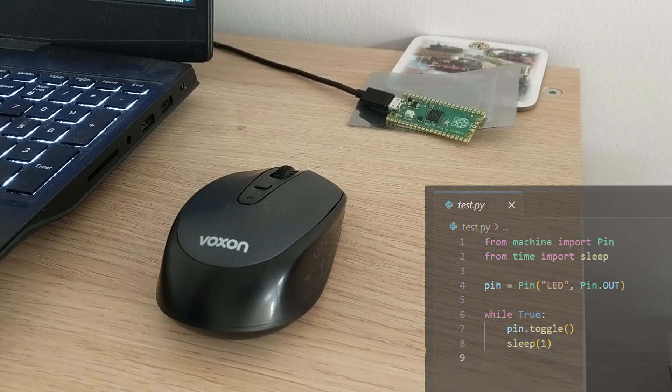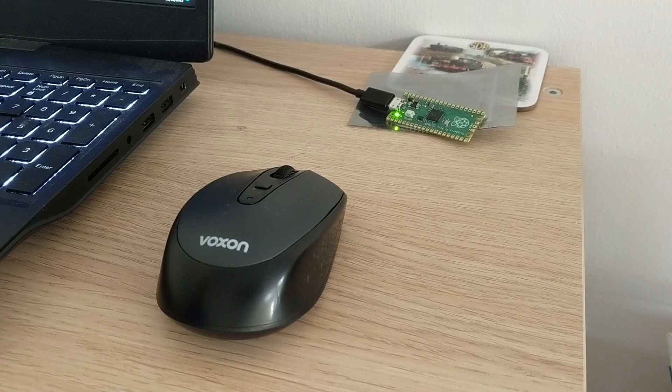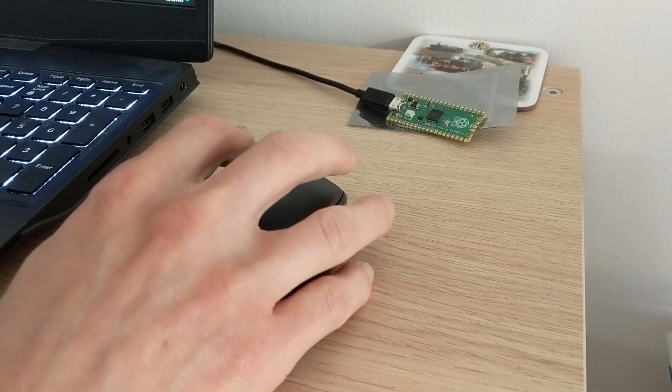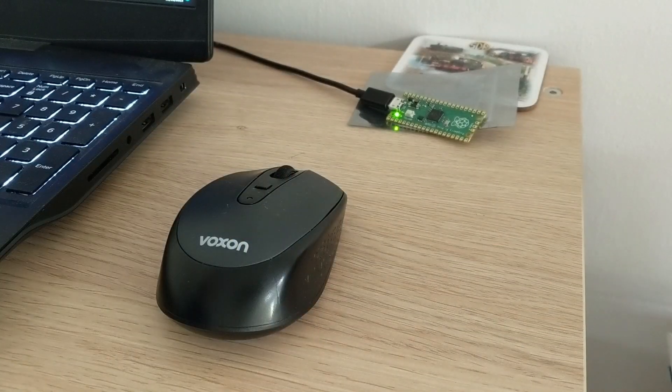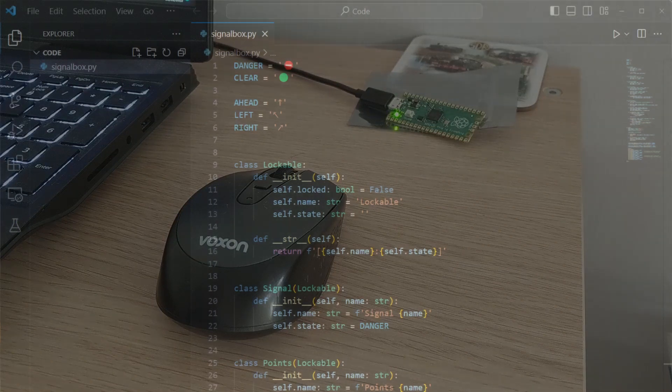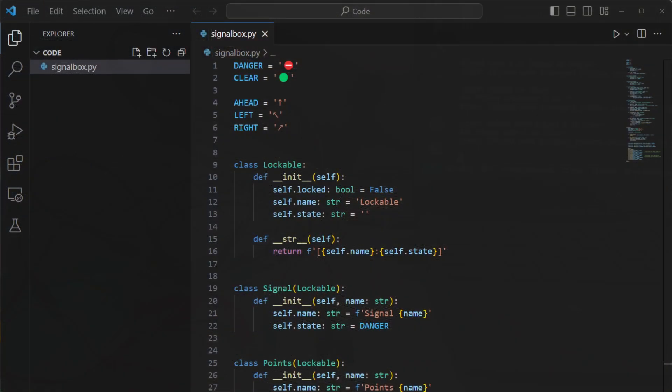Having established that everything needed to control the Pico was in place and working, I actually started a separate Python programming project to develop the interlocking code. The logic isn't directly reliant on how inputs are given, so developing it directly on the laptop and not needing the Pico plugged in made things a little easier for me.